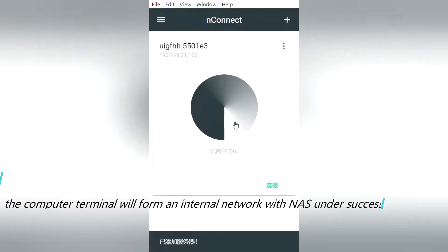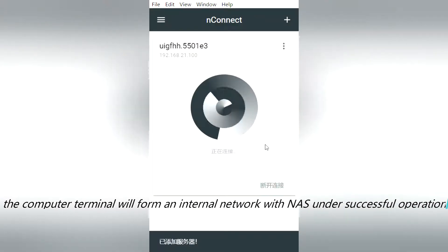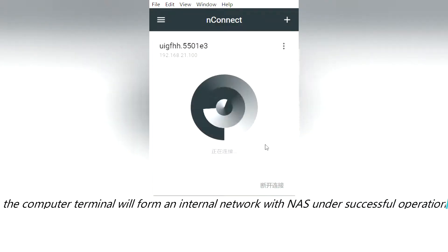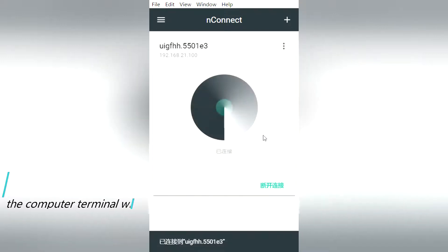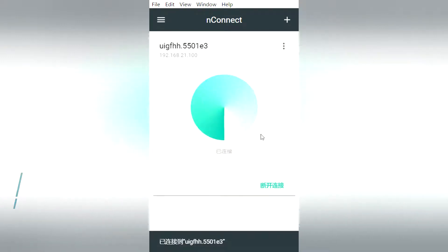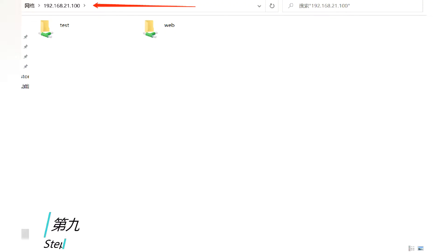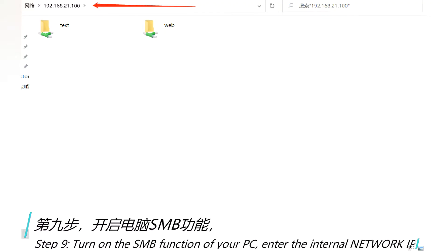The computer terminal will form an internal network with NAS under successful operation. Step 9.